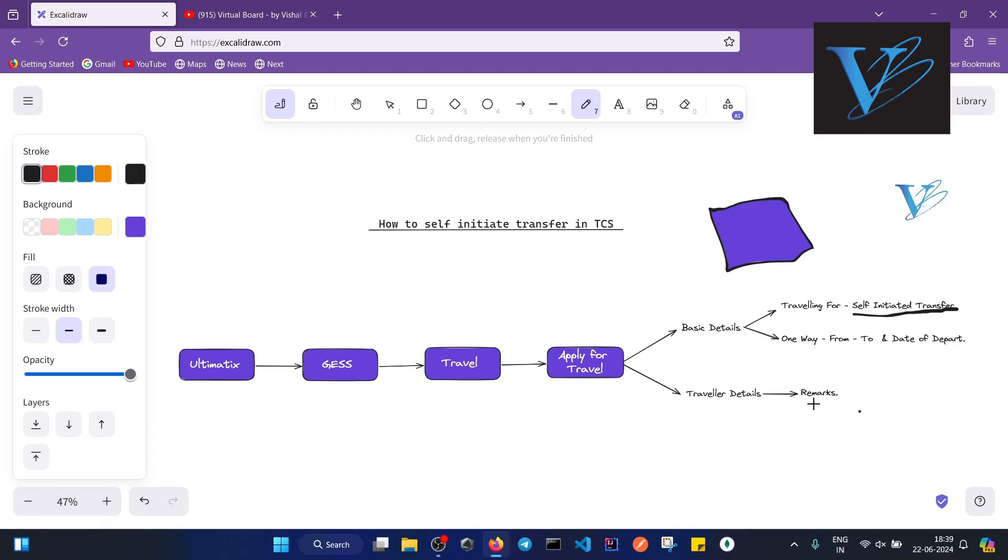You need approval from different persons. There will be maybe four to five persons or three to four persons that will include your RMGS, your base location RMGS, and your project level approval will be needed - that will be given by your project manager, the Ultimatics project manager. You will be directed to the approvals page where you can see a list of approvers from which the approval is needed.